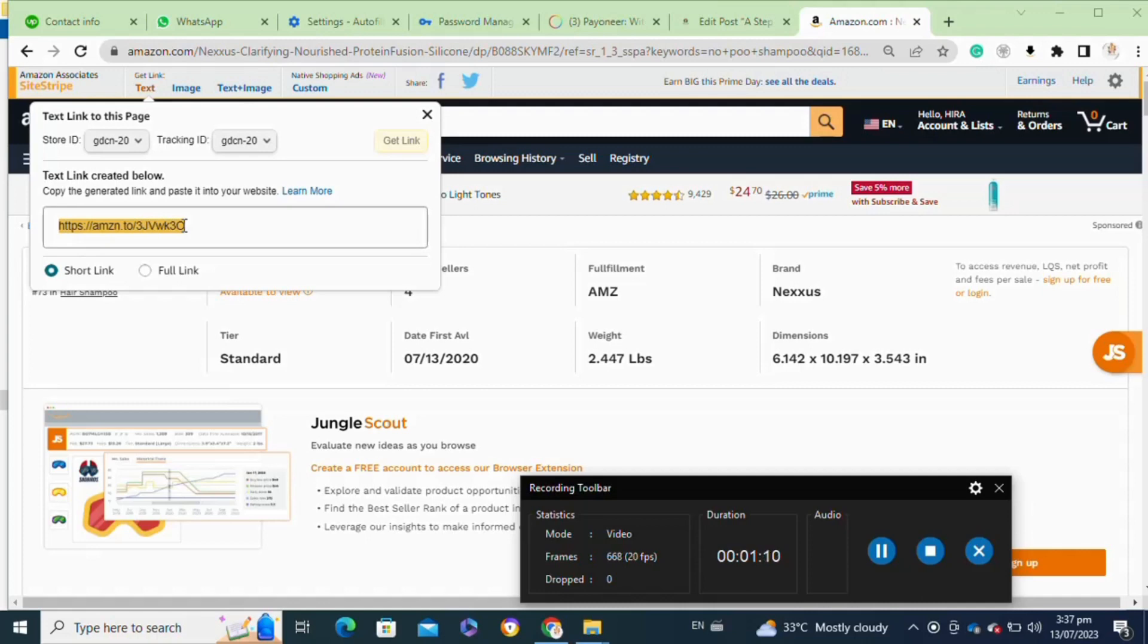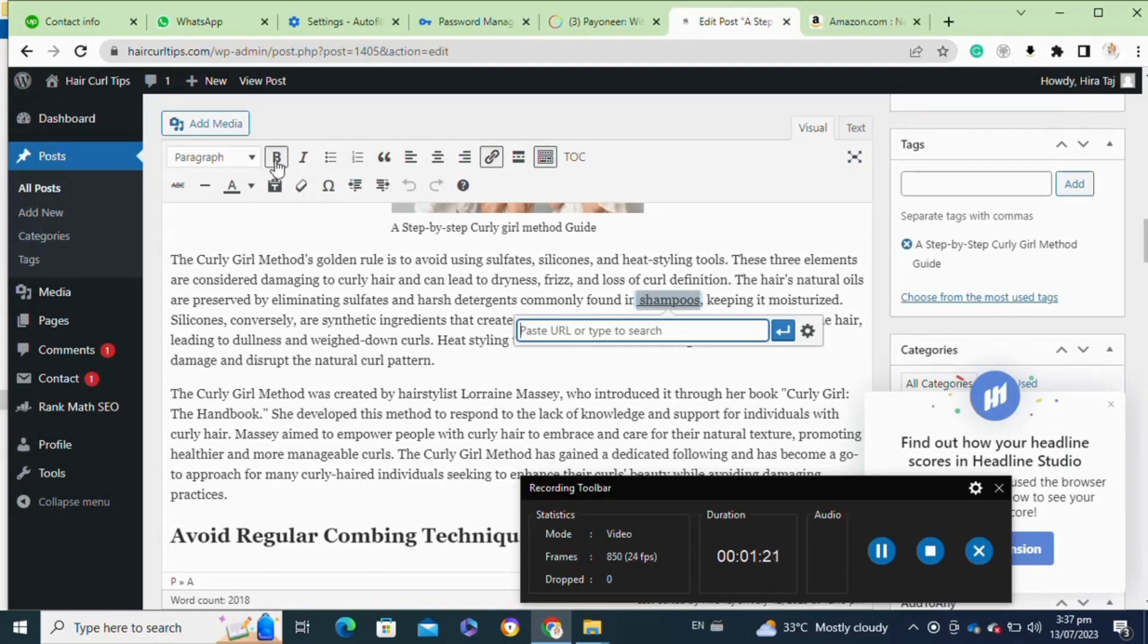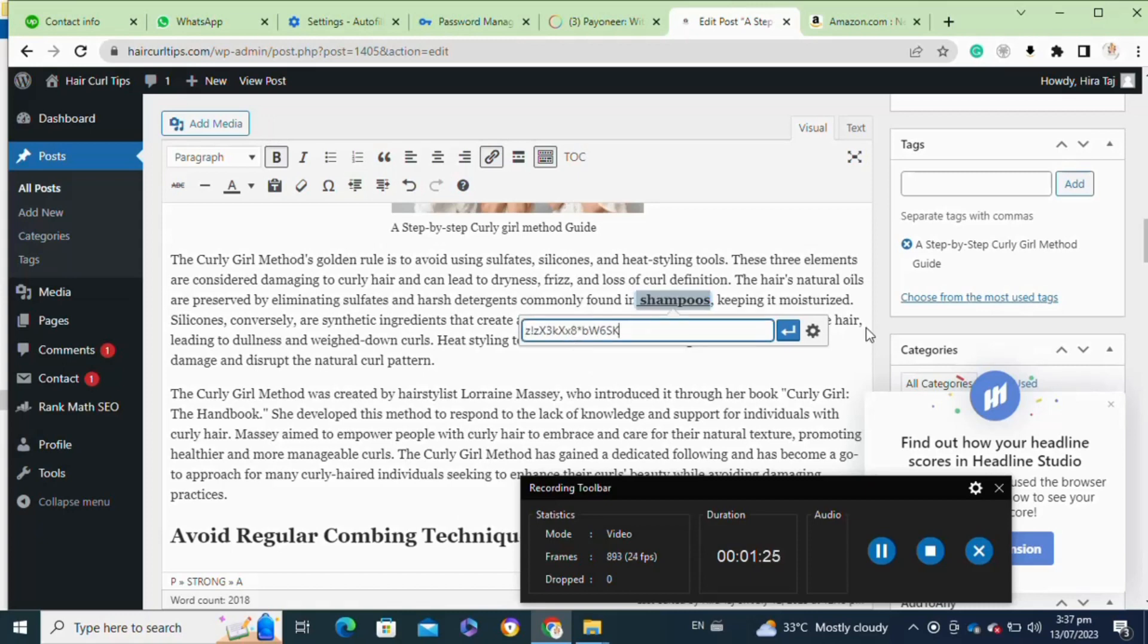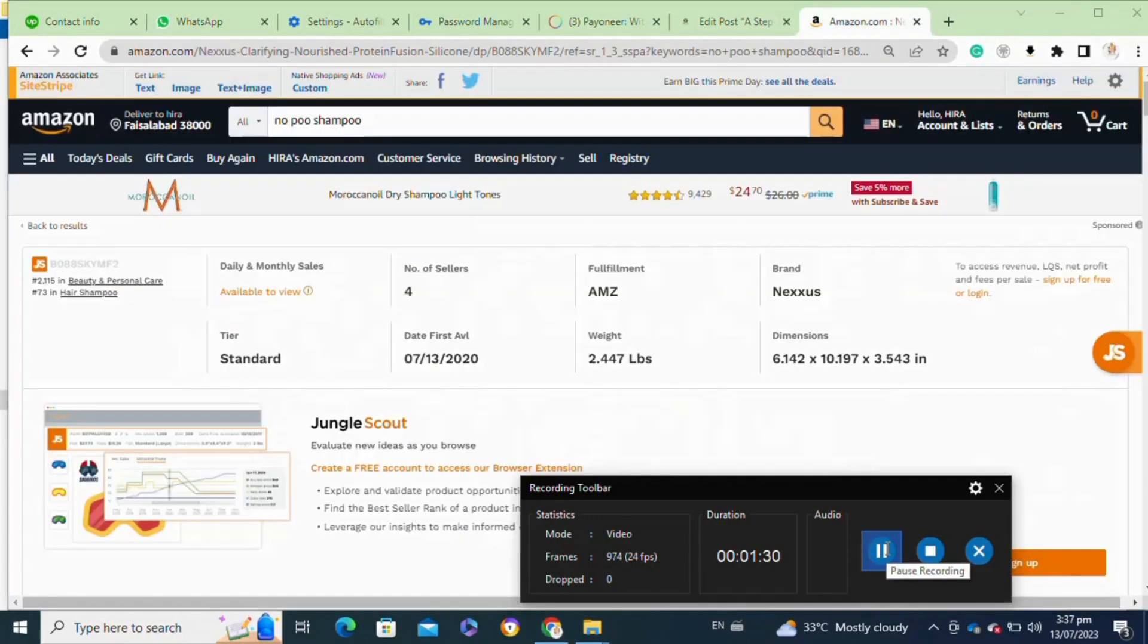Once you have copied the link, go back to your blog post. Go to your selected text and make it bold, then paste your URL and click on this arrow. However, if you also want to add Amazon Associate images into your blog, you have to go to your site stripe.